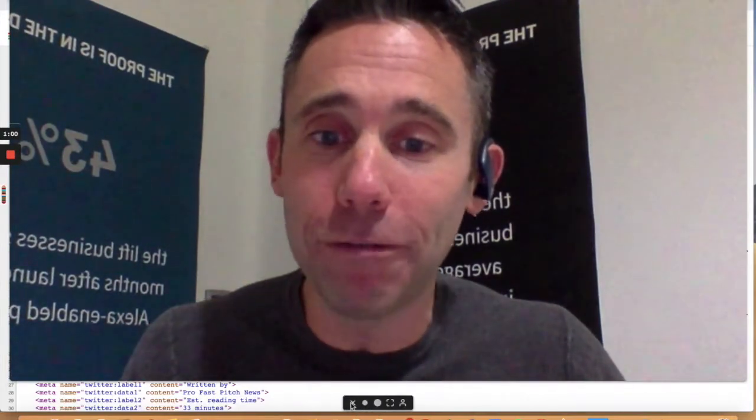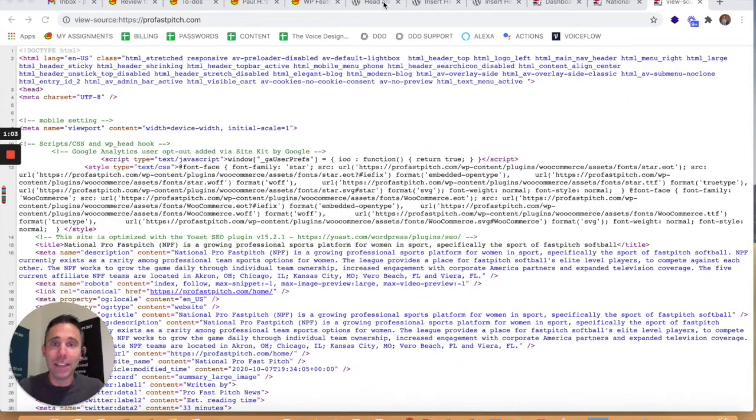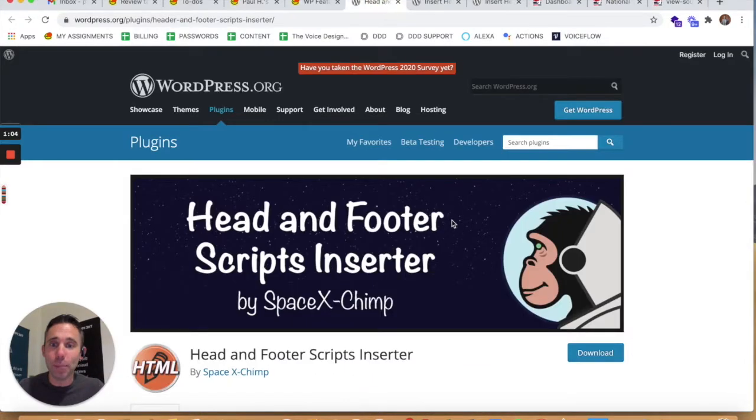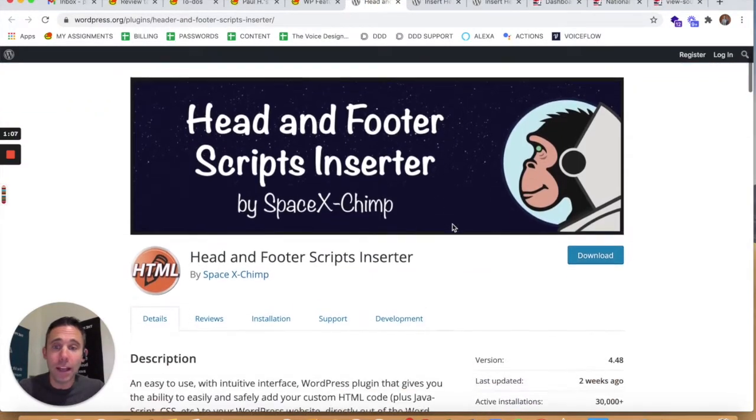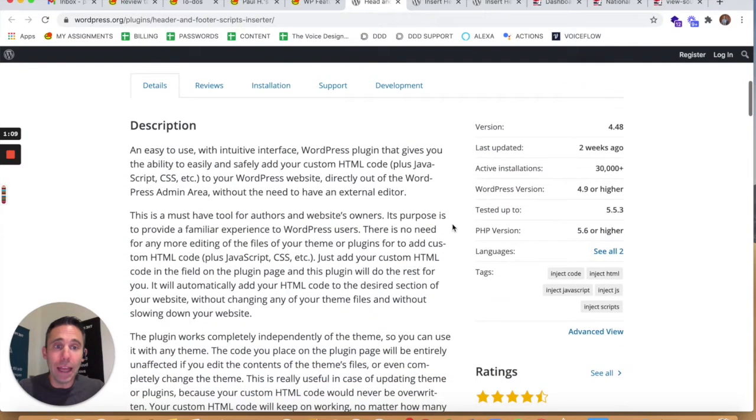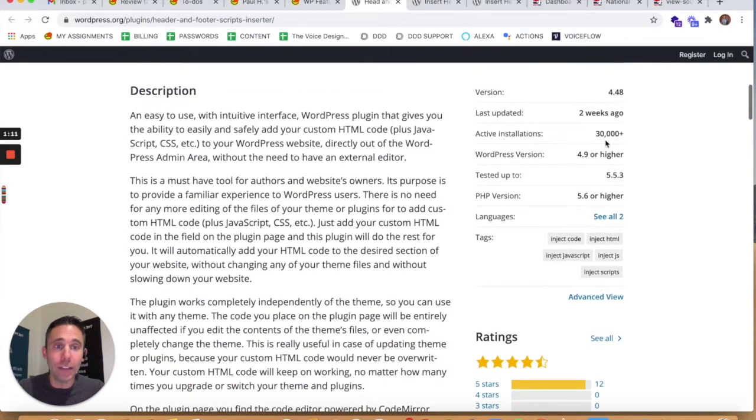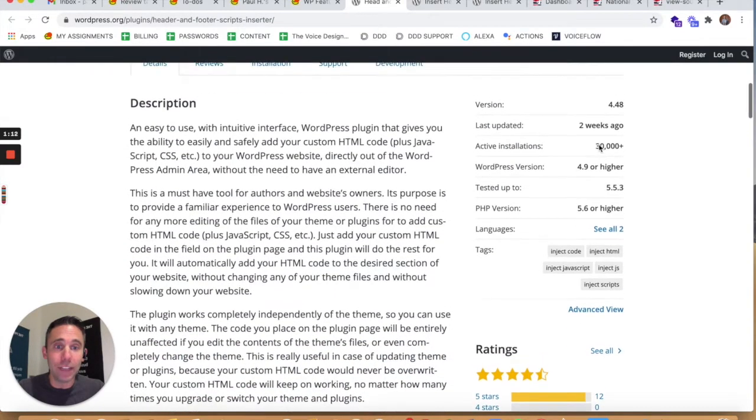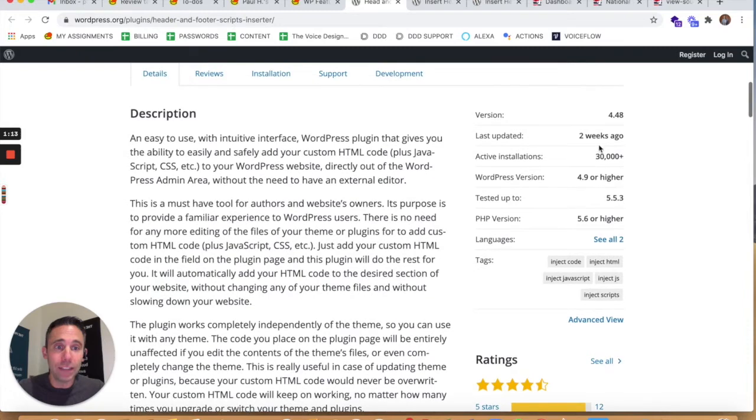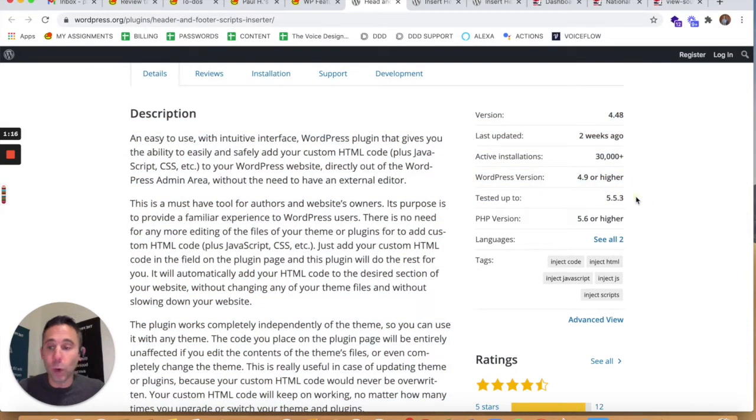What's up everybody, Paul Hickey here. Welcome to the WordPress show. Today we're going to solve a problem related to a plugin called Headers and Footers Scripts Inserter by SpaceX Chimp. I love this plugin, it's typically worked for me and has over 30,000 active installations. It's tested up to the most recent version of WordPress at the time of this filming, 5.5.3.